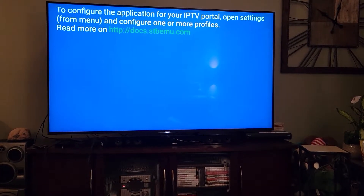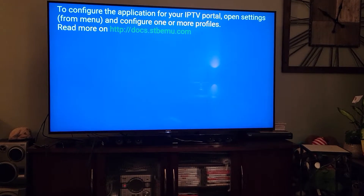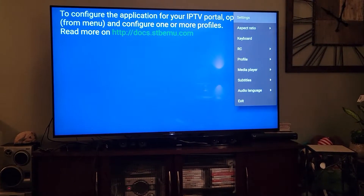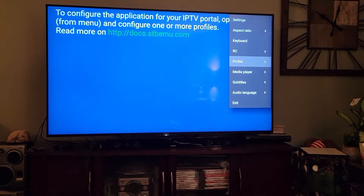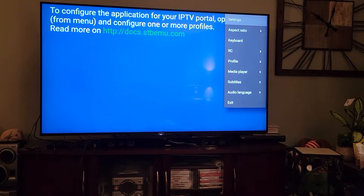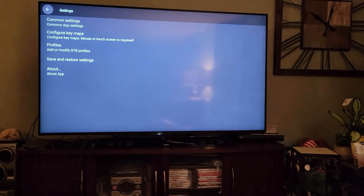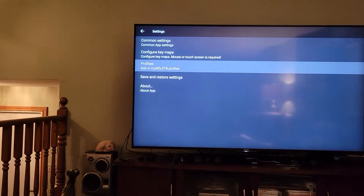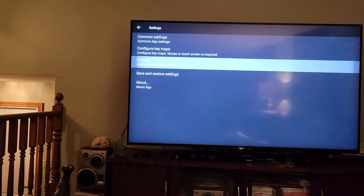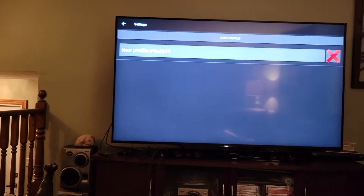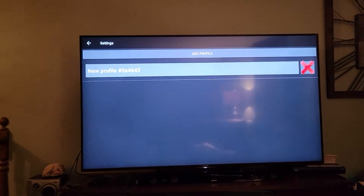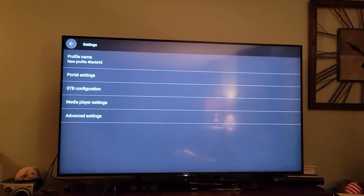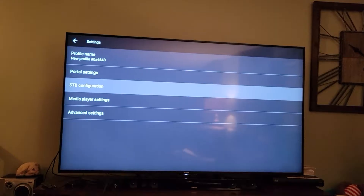Okay Bridget, here's how you're gonna do it. You're gonna open this menu up like you always do, hit Settings, come over there, hit Profiles, come down to New Profile and hit it.